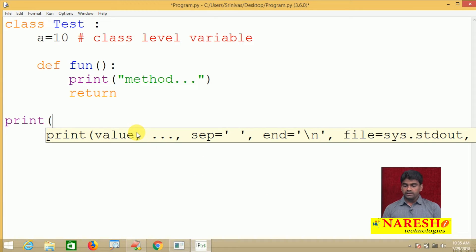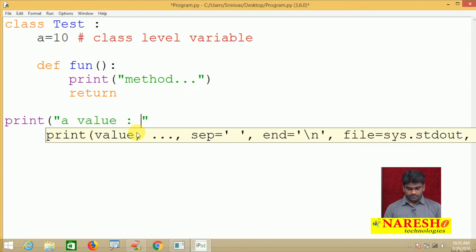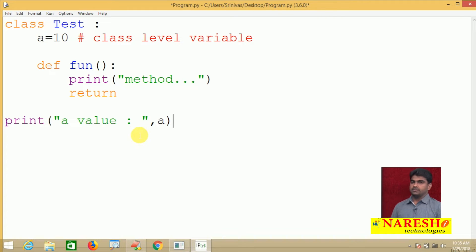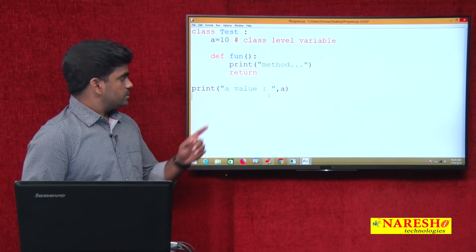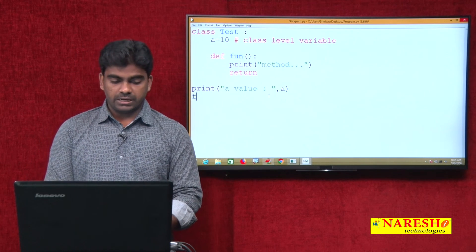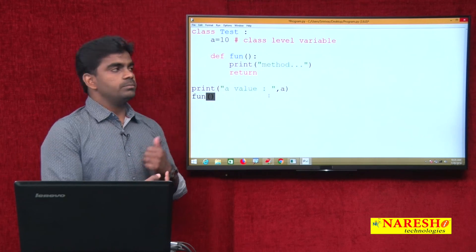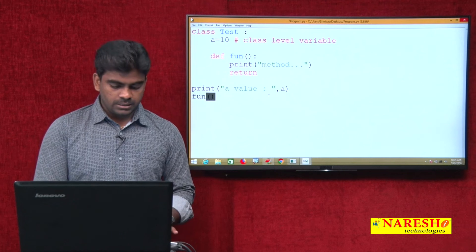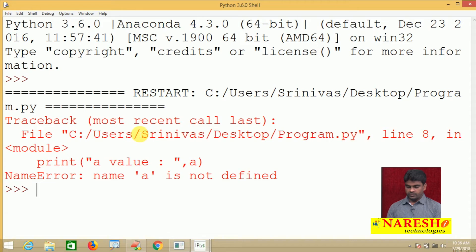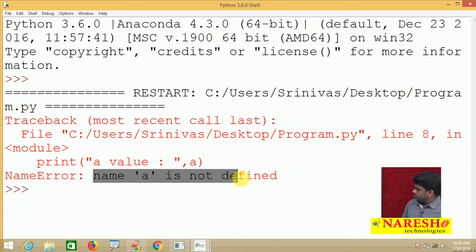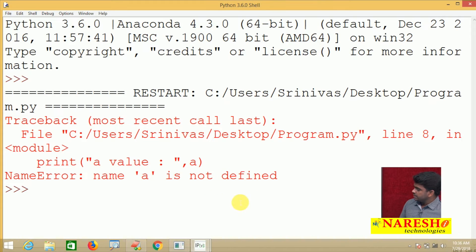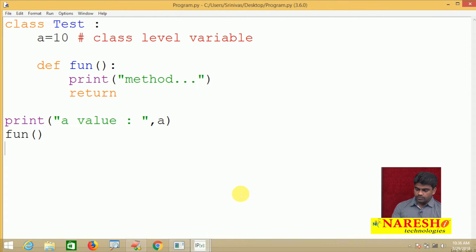Can we access the variable 'a' directly? Can we call the method 'fun' directly? In procedural oriented it is allowed, but in object oriented it is not allowed — it gives an error. Whenever we execute it, the error 'name a is not defined' is clearly shown. So we cannot access class members directly.